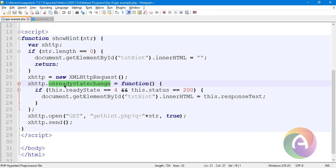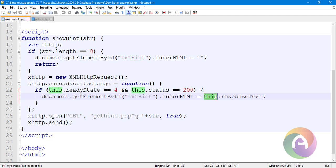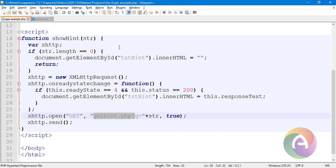The text hint is executed. GetElementByID — the text hint. This is the current object. This is the response text — the text hint is created. To write a file — that file is the getHint.php file. The file is the dataset. The two files are saved. If you want the location of this page, it needs to read the location.